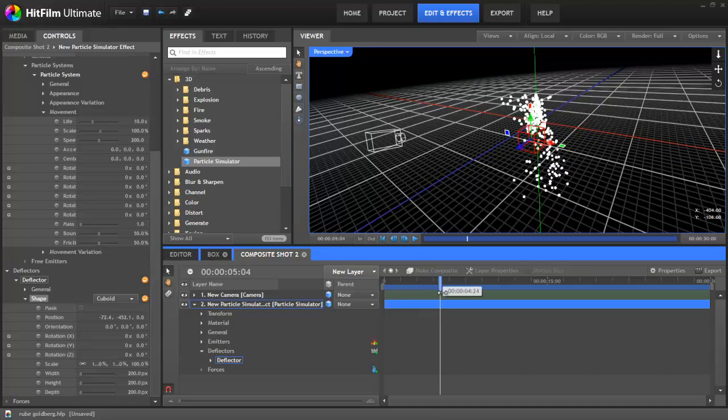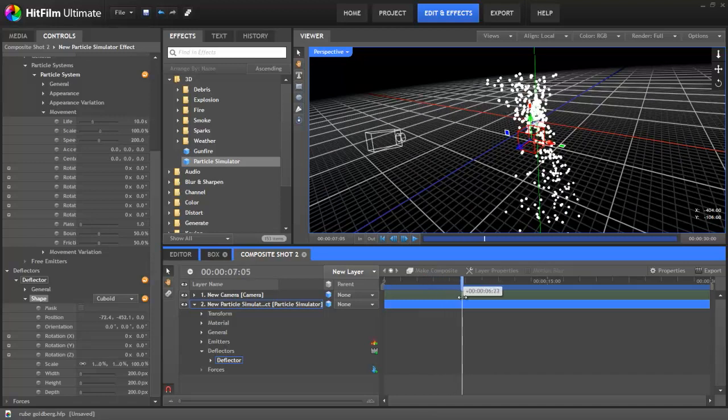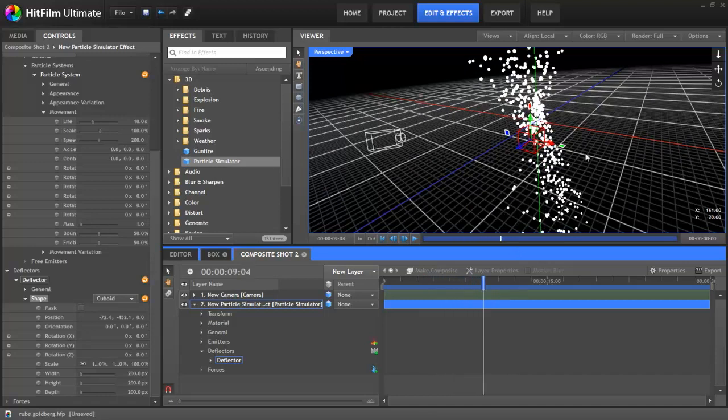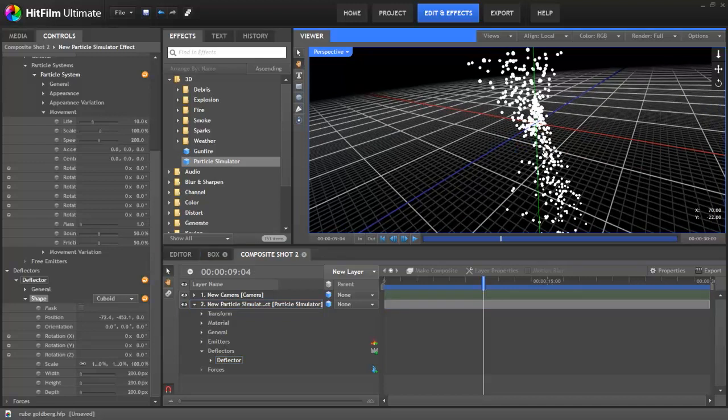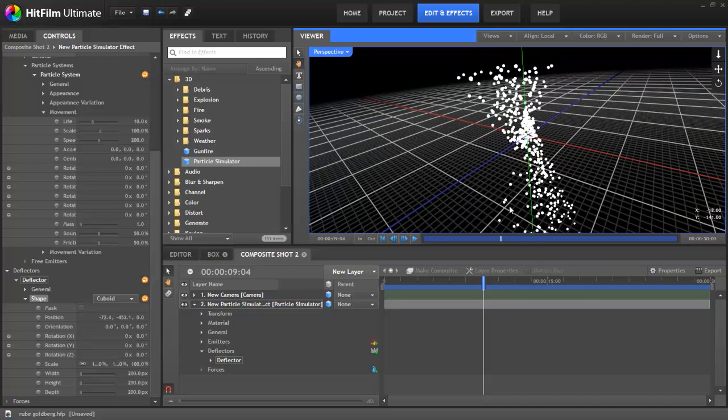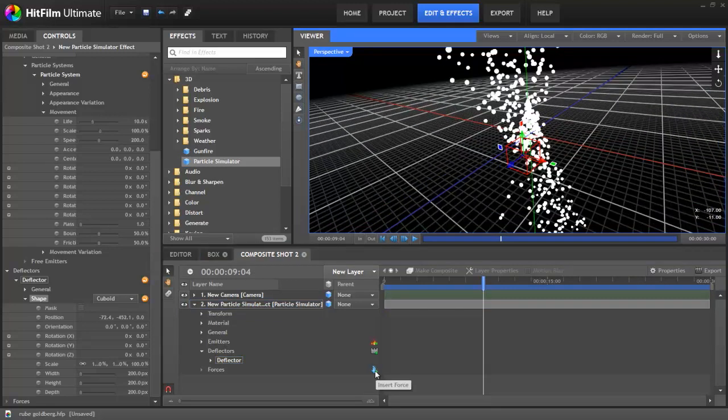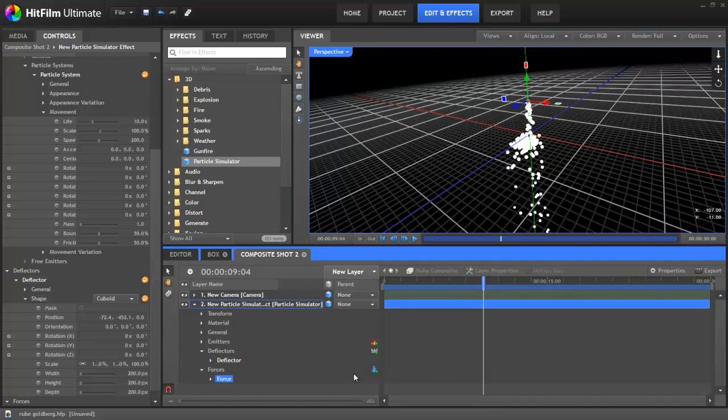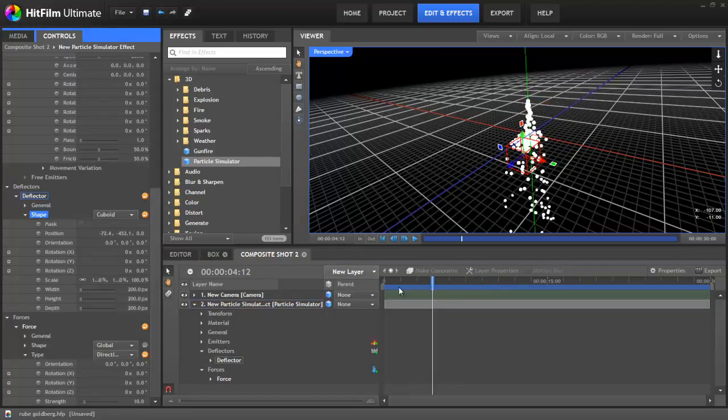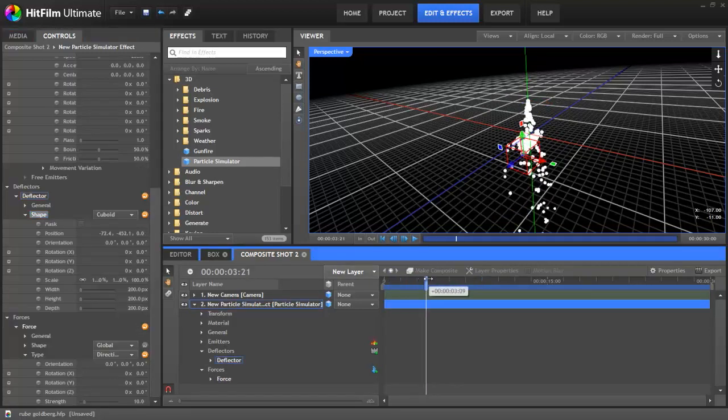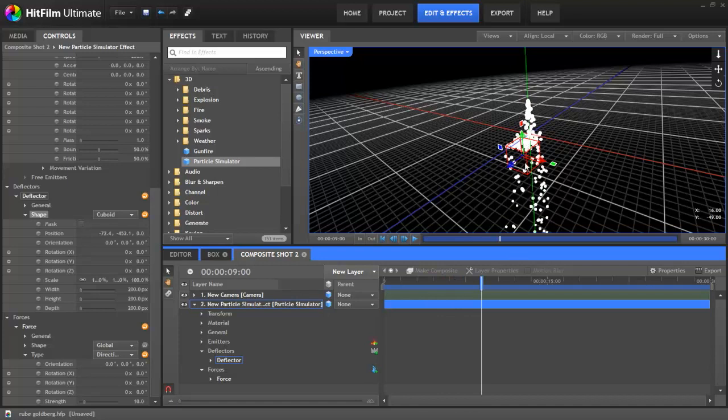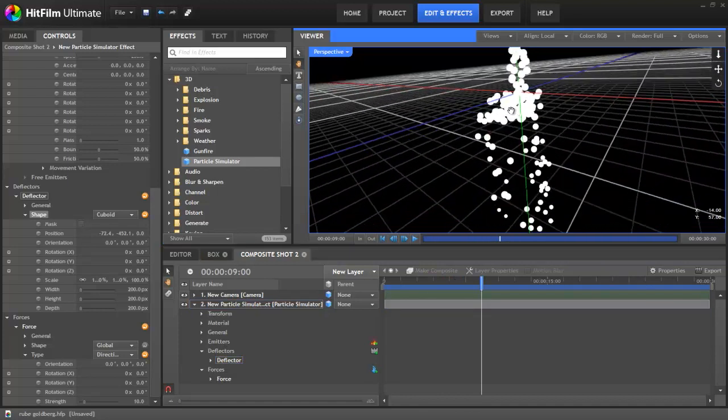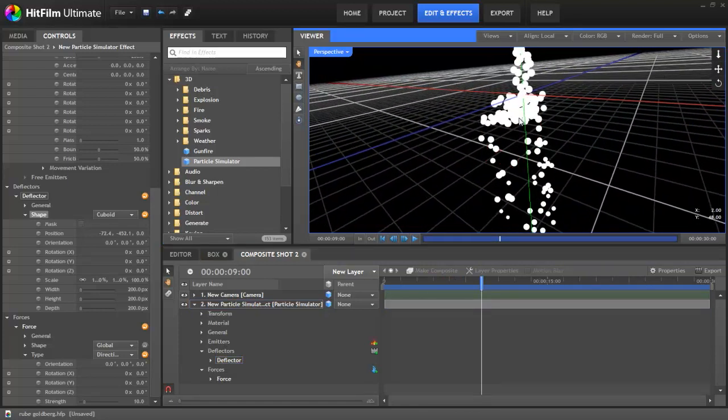This is all well and good if a movie is set in space, but if not, you probably don't want your particles drifting away endlessly like this. That's where forces come in. If I add one to this particle simulation, you can see it having an instant effect. The default setup for a force makes it work like gravity, so you can see the particles still hitting the deflector and bouncing, but then being dragged back down.